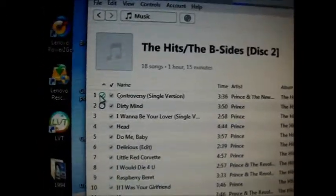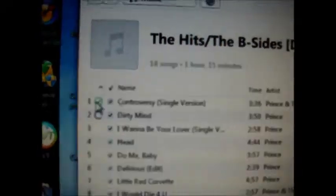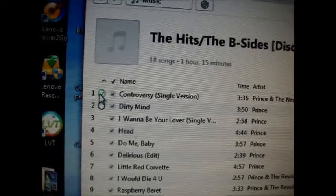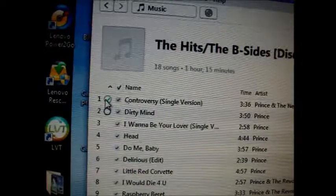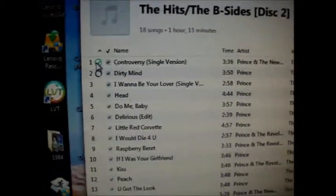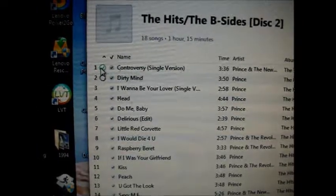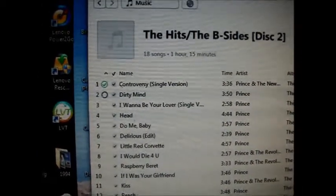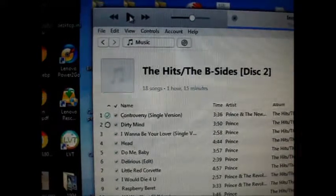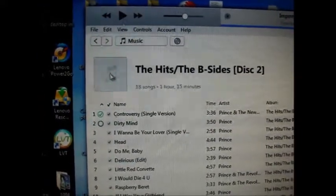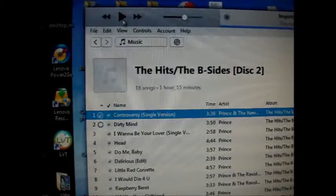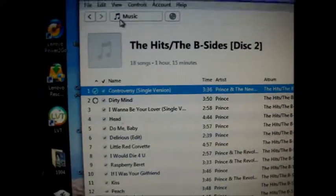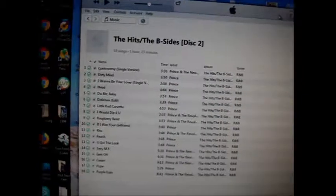The first song is done — you can see a green indicator. The second one is downloading right now. You can listen at the same time. All the music from the CD is now downloaded to iTunes.